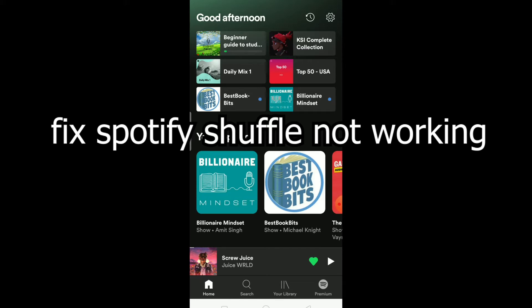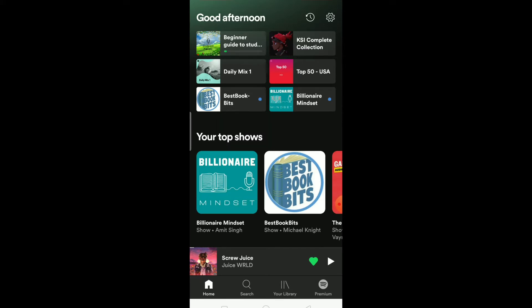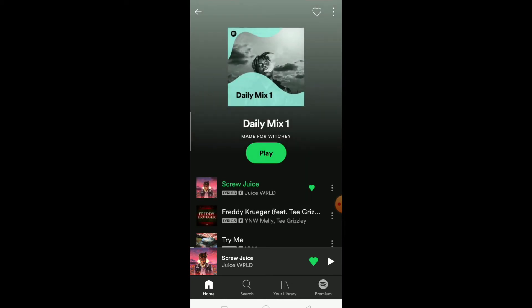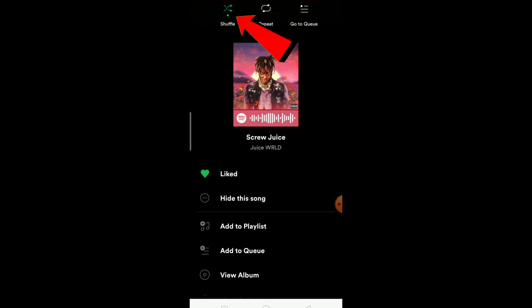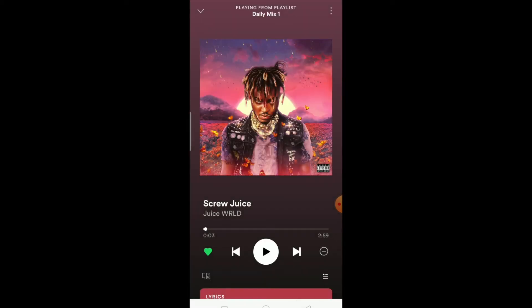I'm going to show you how shuffle works on Spotify. Go into a playlist and choose a song. Once a song is playing, if you want to turn on shuffle, click on the three-dot menu and click where it says shuffle. When it's green, that means shuffle is on. Click it again to turn it off.